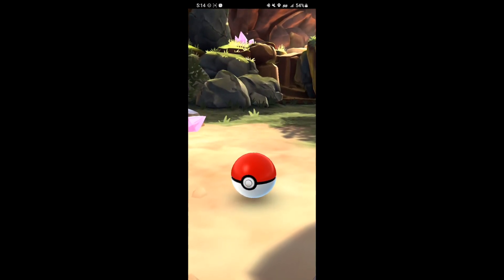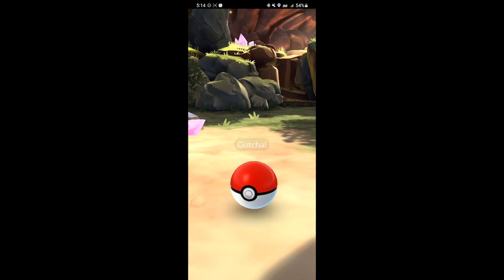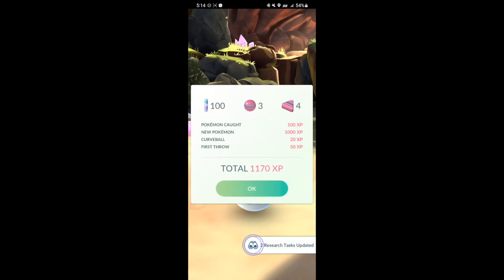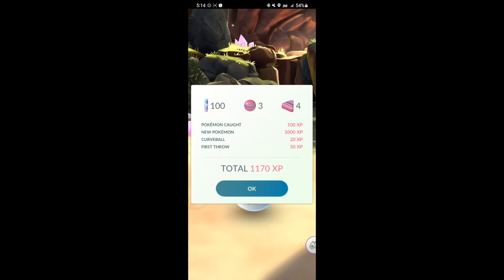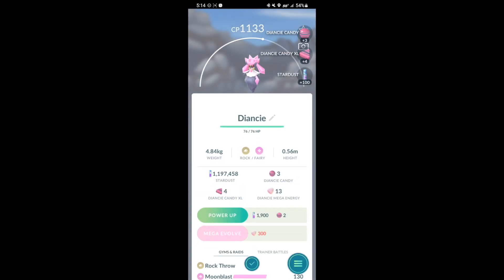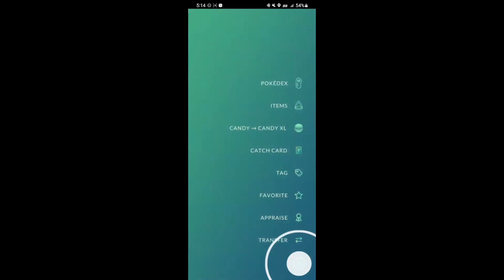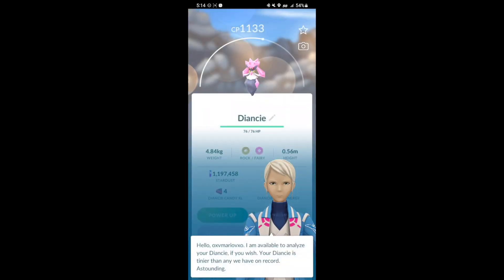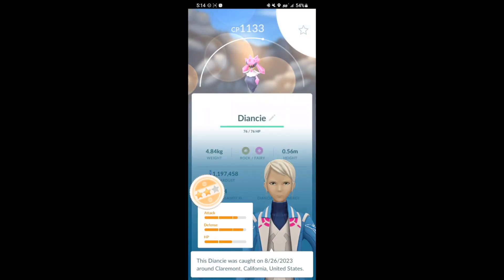I feel like the shiny rate was a bit better compared to last year at least for me. Let me know what you guys think down below. Were your shiny rates pretty good? Did you guys catch a lot of shinies? The one thing that sucked was it was almost like 100 degrees both days so I couldn't really play as hard.